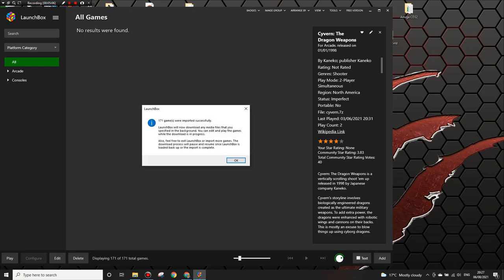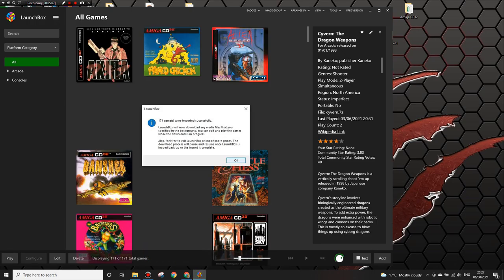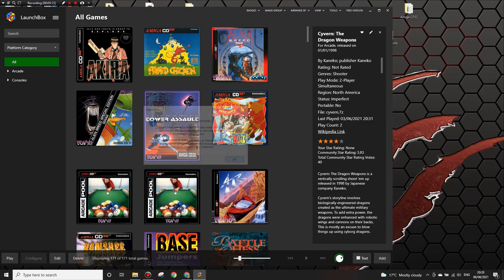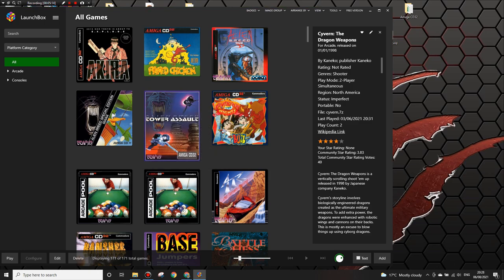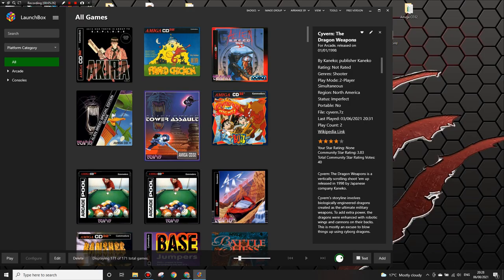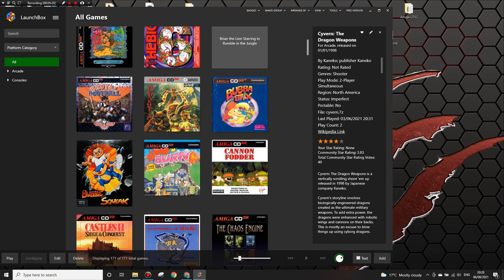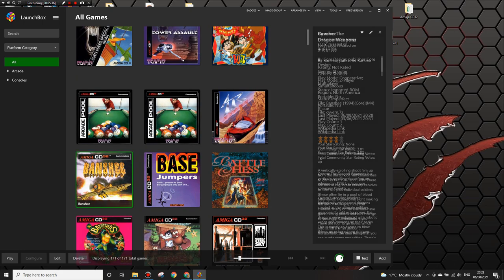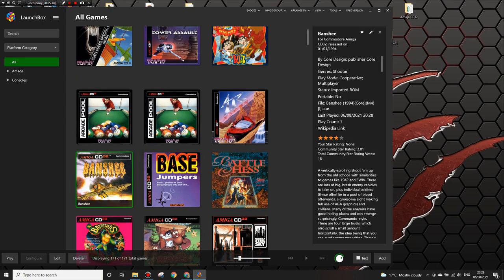So there, they've all showed up now. You can just click OK on that and then you can choose a game. Choose any game. So I'm just going to choose Banshee. That's one of my favorite CD32 games. Just double click on that and then it should launch up into FSUE launcher in CD32 mode.